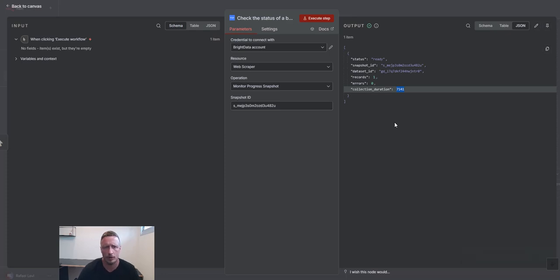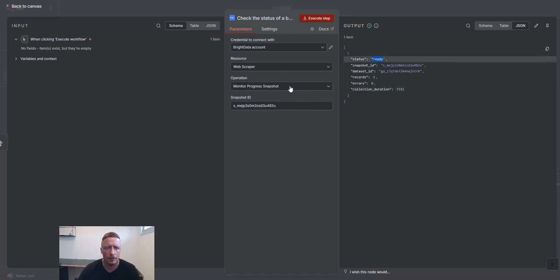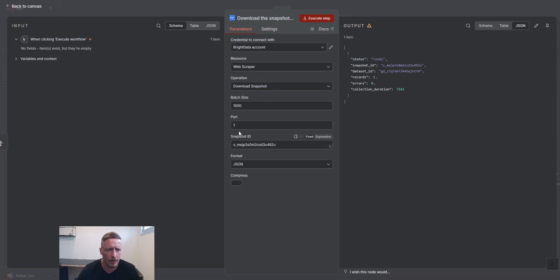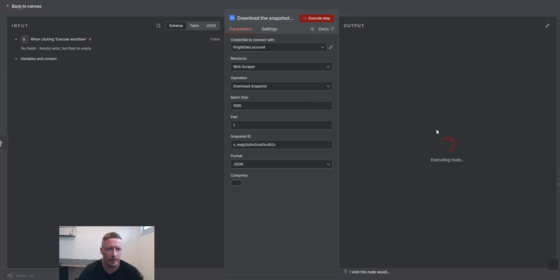But if we're talking about 10,000, 100,000, whatever the scale is of your operation, it might take a little bit longer. Here, you need to make sure that it's ready. Once it's ready, you can download the snapshot the same way. We have a snapshot ID. Boom, and it will get the data.